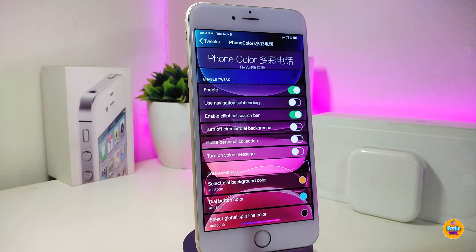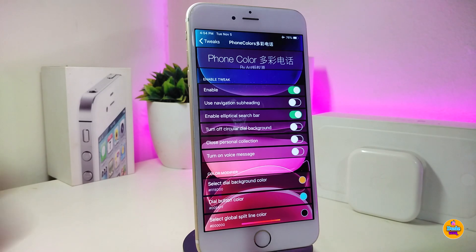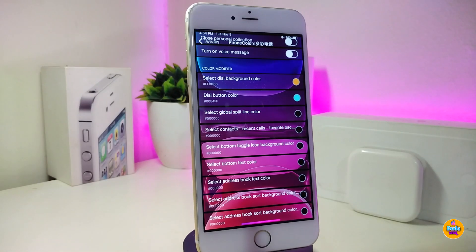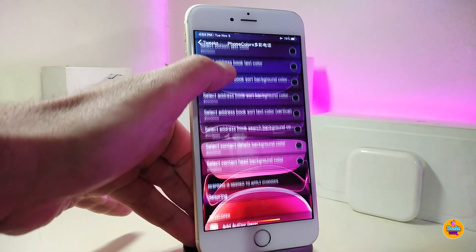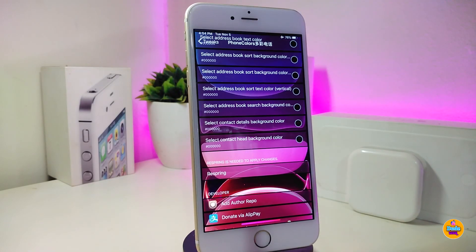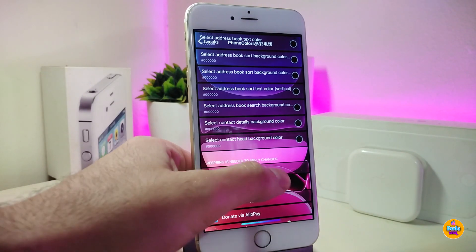First thing, go ahead and enable the tweak. As I told you guys, you can colorize different elements — you can use the dial background, use the personal collection here if you want, toggle the voice message option, and at the bottom you can see how much stuff this tweak provides. You can tap on each single one and put some color on it. This is pretty much what this tweak comes with — you can customize all of those.